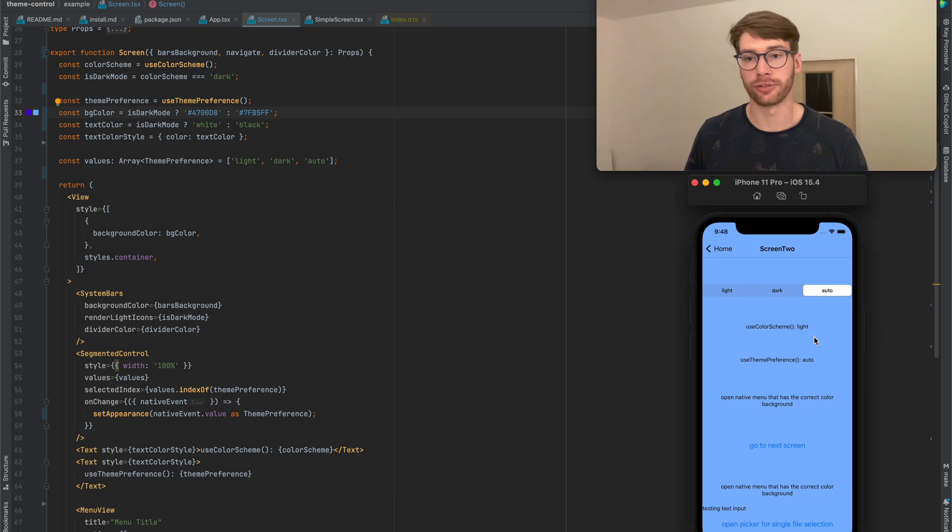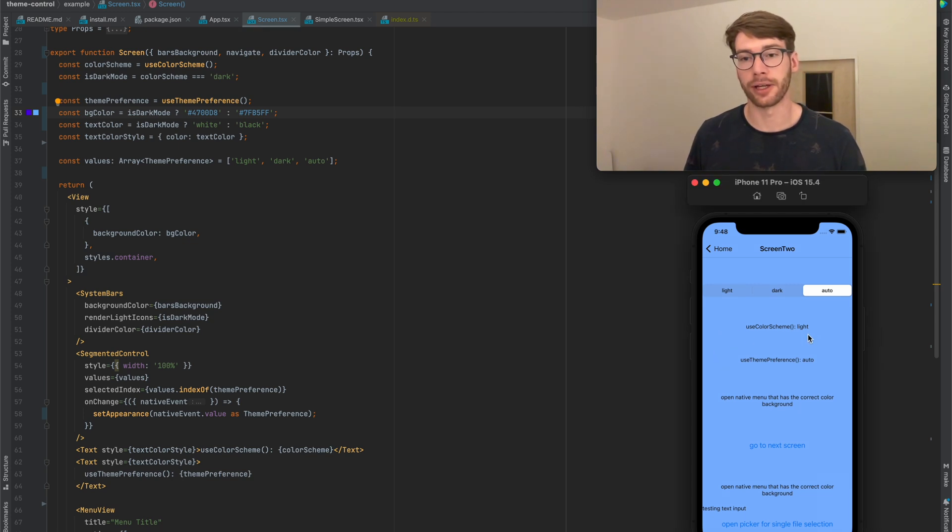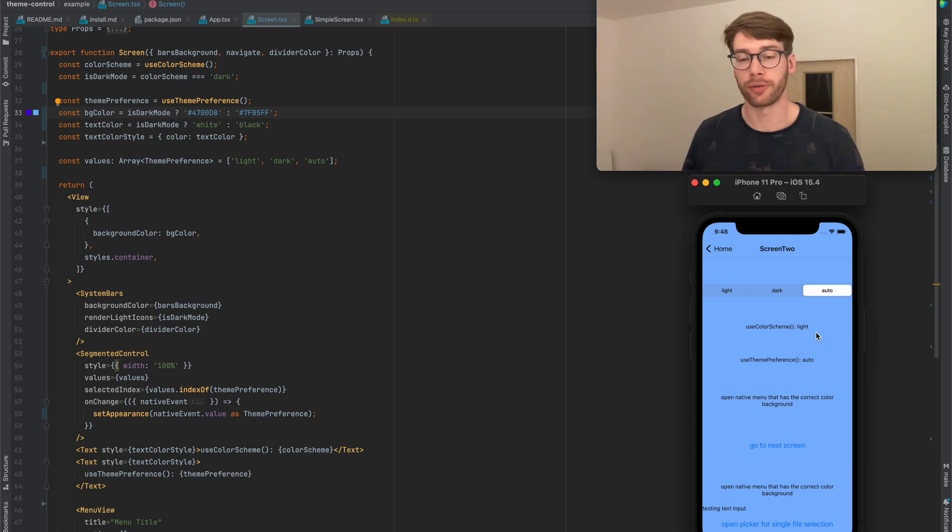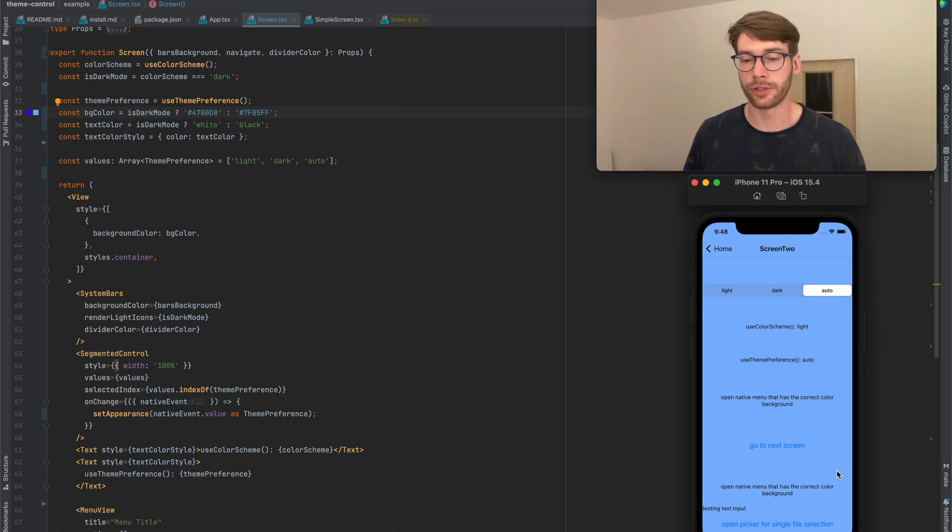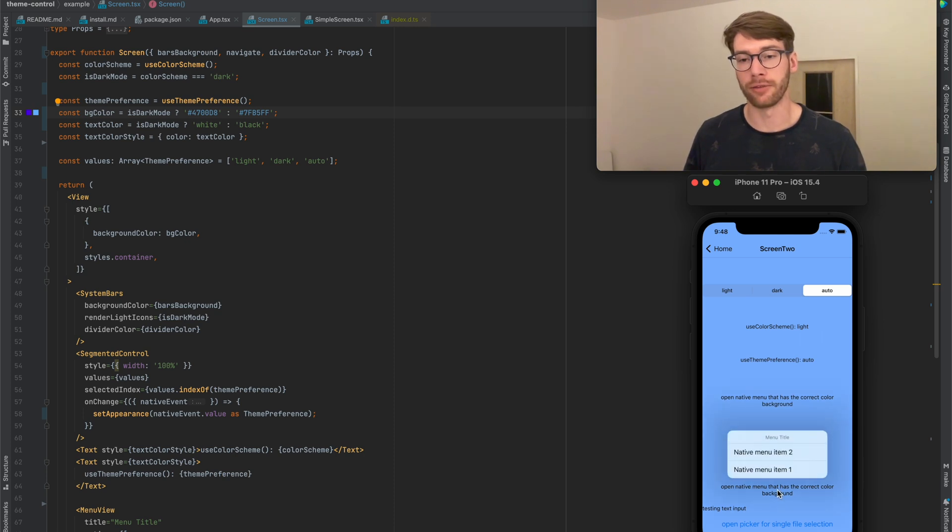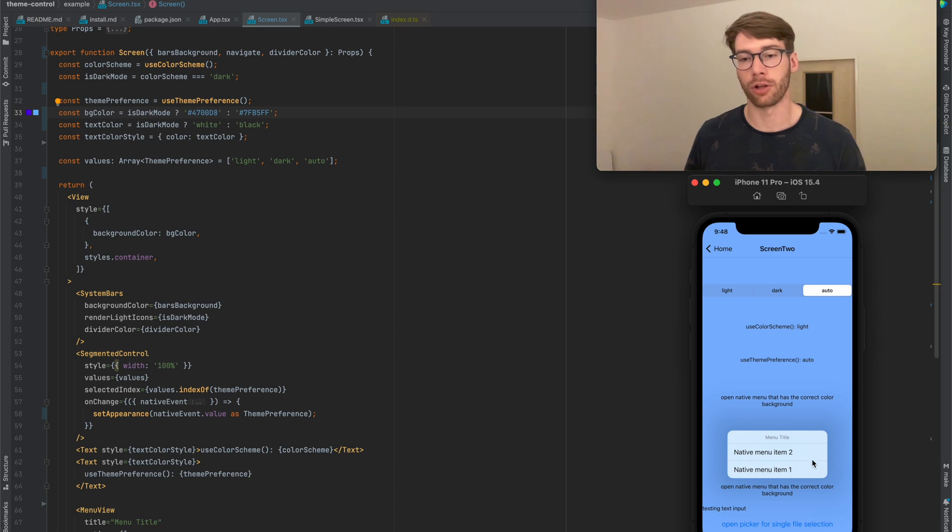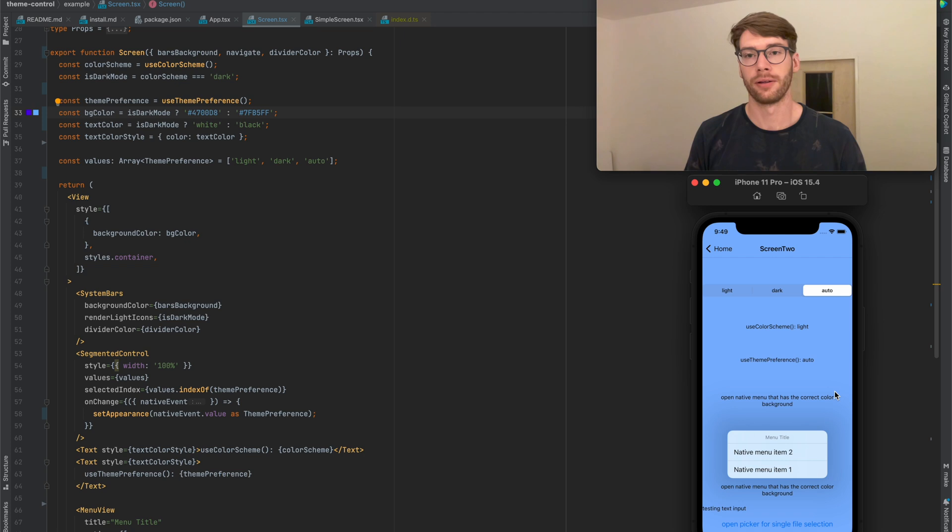So right now because the color scheme is light, that means I have a light background and black text. Apart from these simple React Native views, there are a few more interesting ones, like for example this native UI menu. The styling of this—the colors here—are controlled really by the operating system settings.